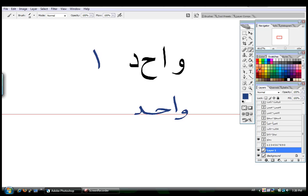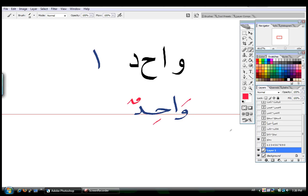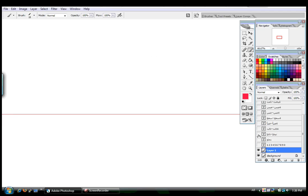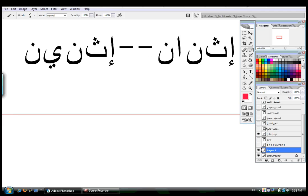And I'm going to add علامات التشكيل. Okay, so this is how you connect these three letters. So this is kind of a training for you to, for the previous letters of the alphabet, about connecting the letters. Okay, this is number 1. واحد.